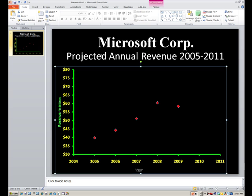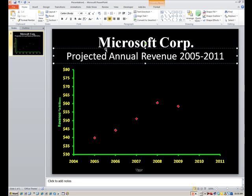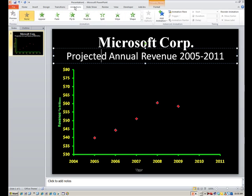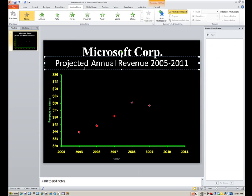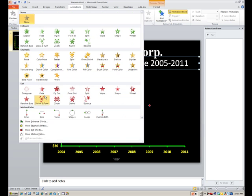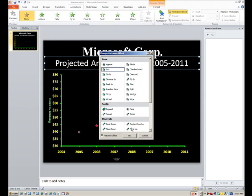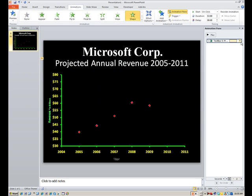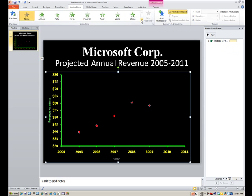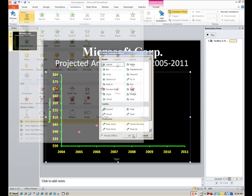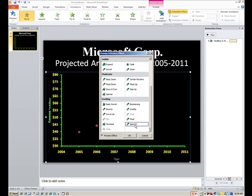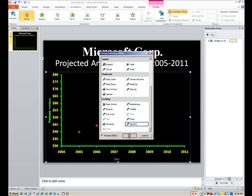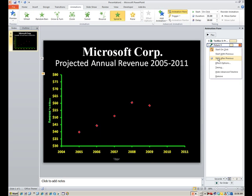We can bring up our animation pane and get some of this stuff animated. The subtitle would animate — let's use box in for that, and set it to after previous. For the graph, I like to use spiral in — go find that one, it's the last one on the exciting effects — and it should also be set to after previous.